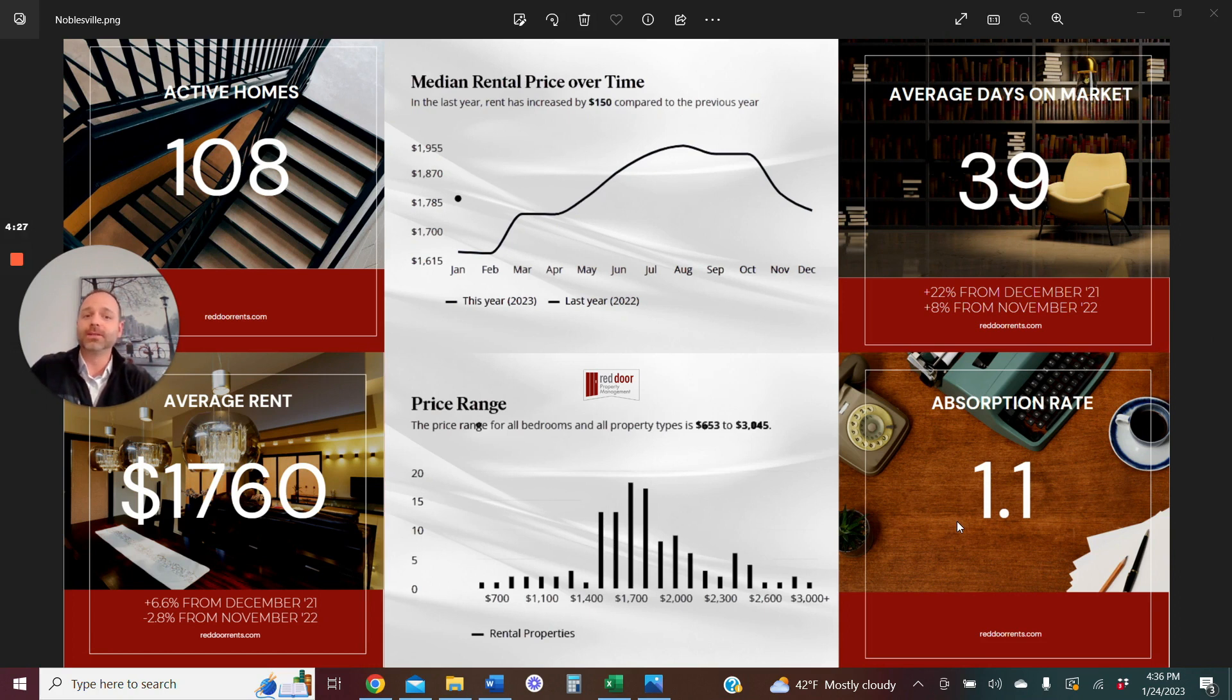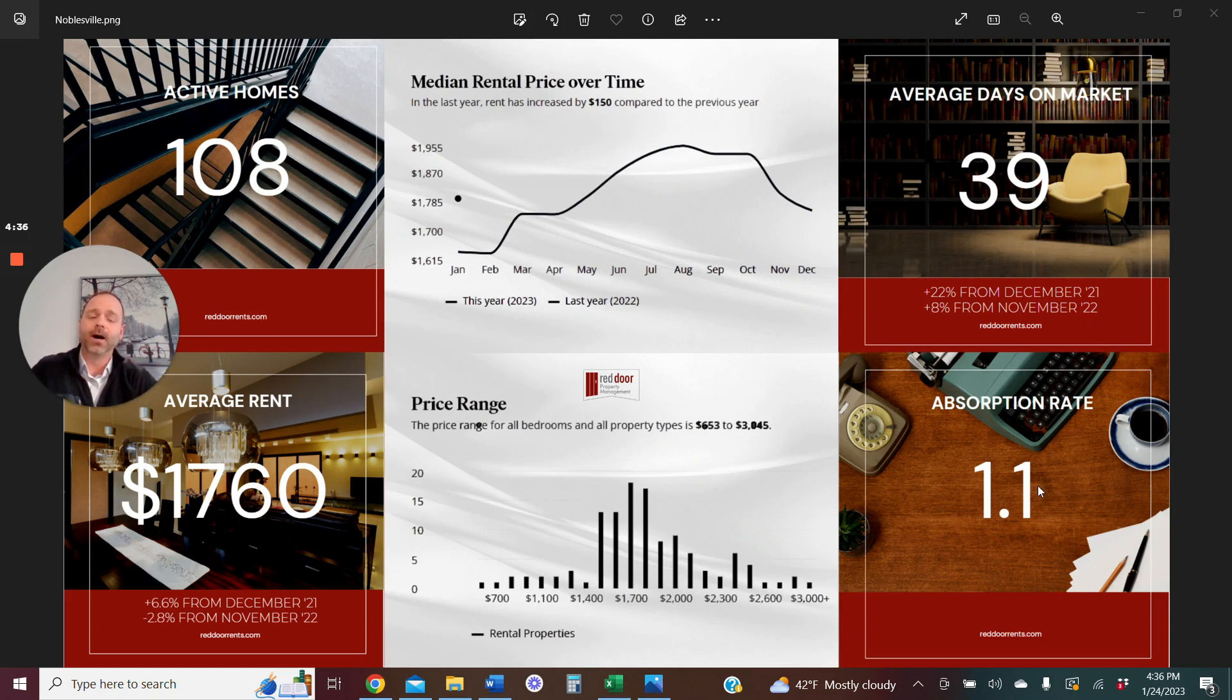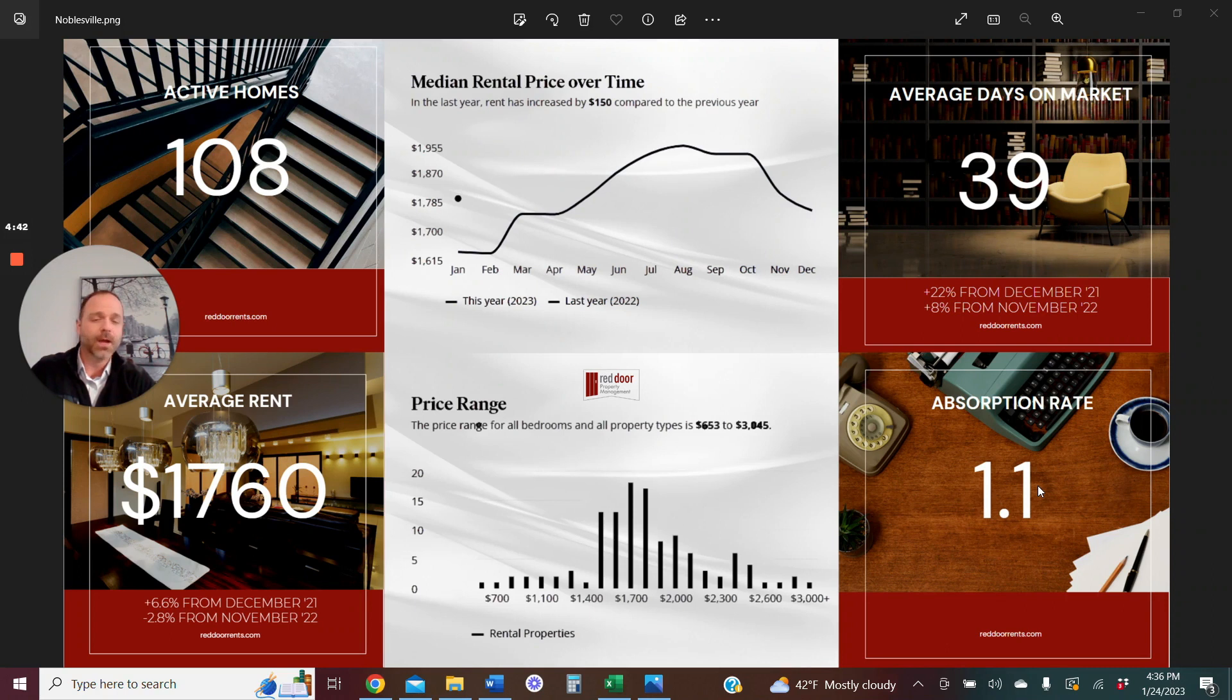So I would consider the market quite warm right now. This is a good market. Our average days on the market are going to continue to come down a little bit. Absorption rate of 1.1, in my opinion, is indicative of a healthy market.